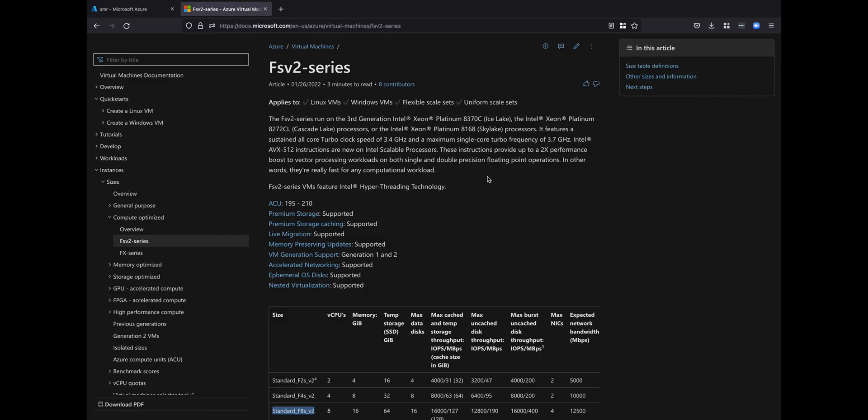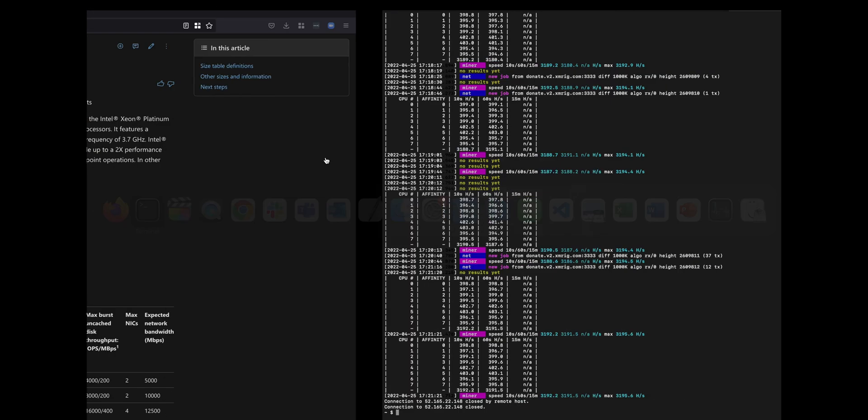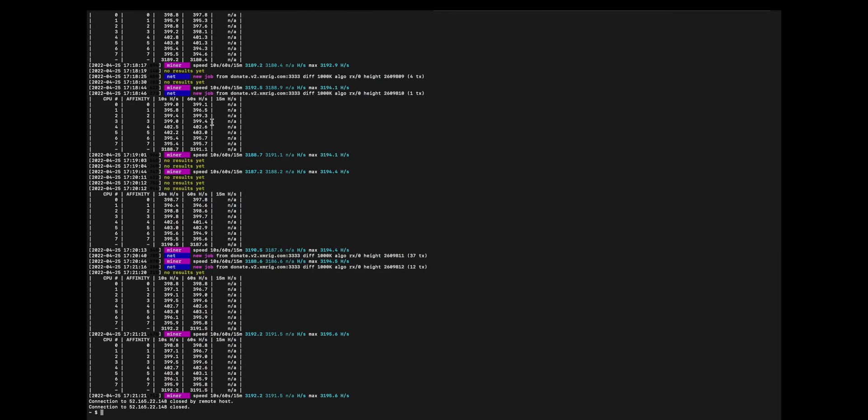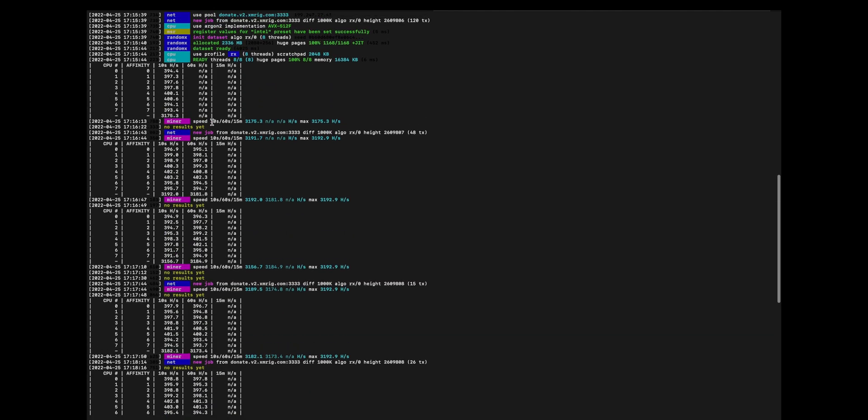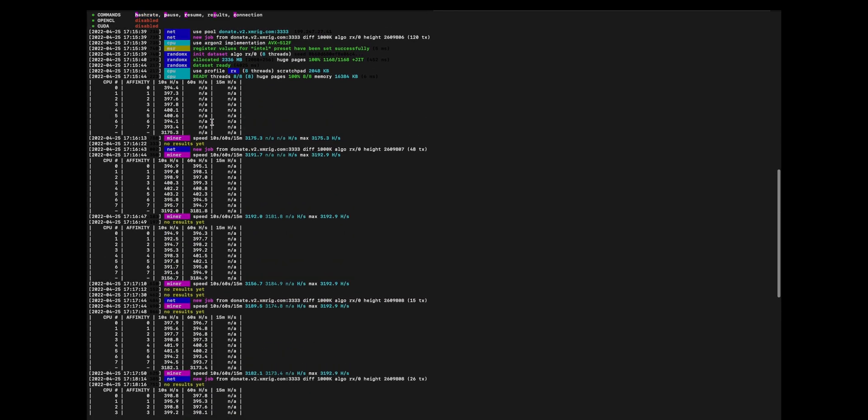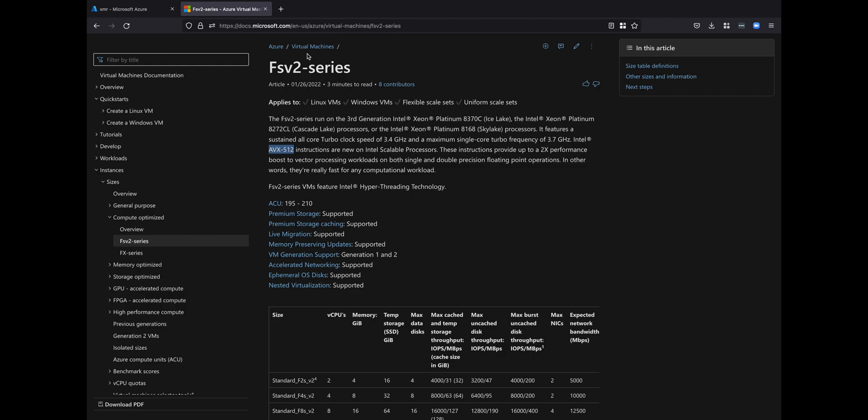So if we go to the virtual machines document given by Azure, we can see that the particular machine I'm running, which is an FSv2 standard eight core, it's a third-generation Intel. And it provides for what's called AVX512F, which is Argon2 implementation. So that's really important because that does help the process.